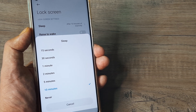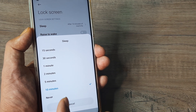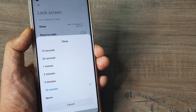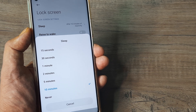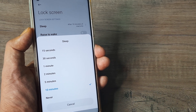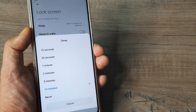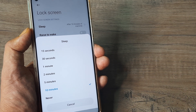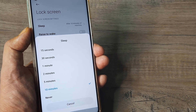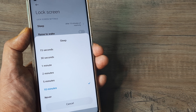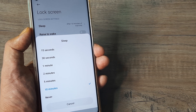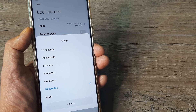Typically what I've seen people select is 5 minutes, which is a kind of win-win situation — not much compromise with your battery, and it's also ideally suited for you to do all the operations you want to do.